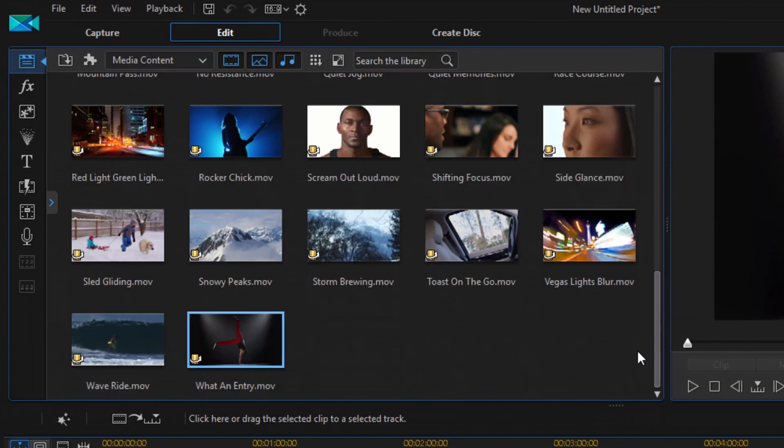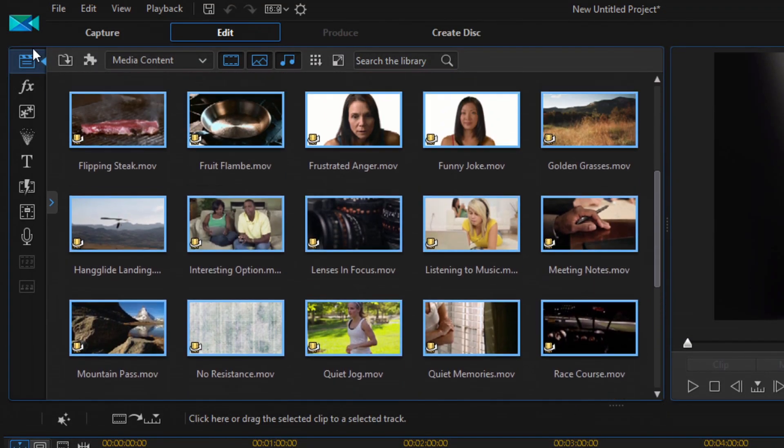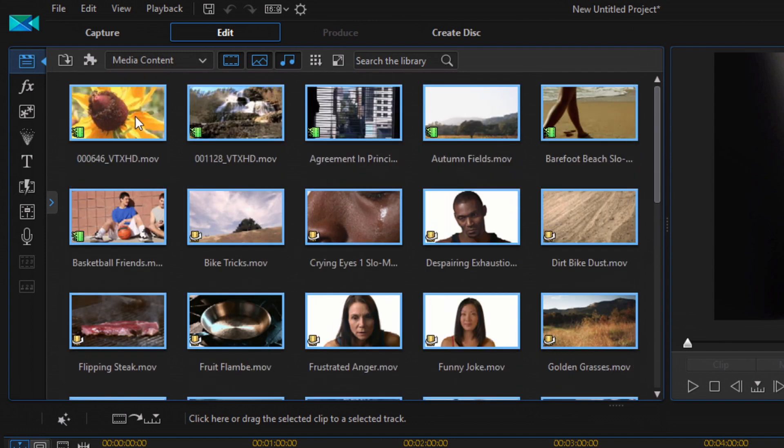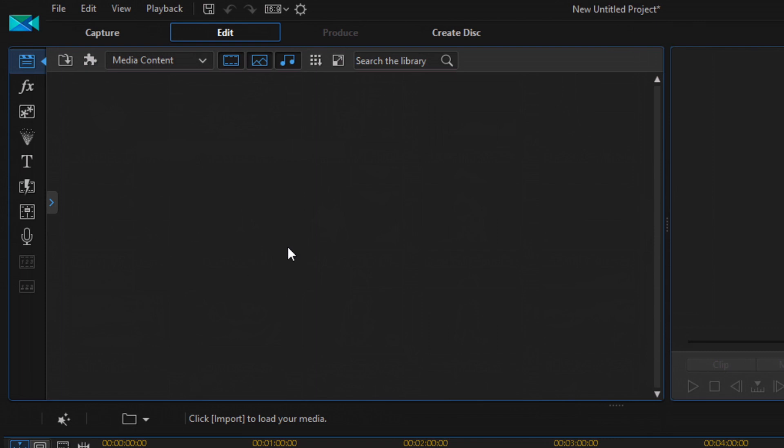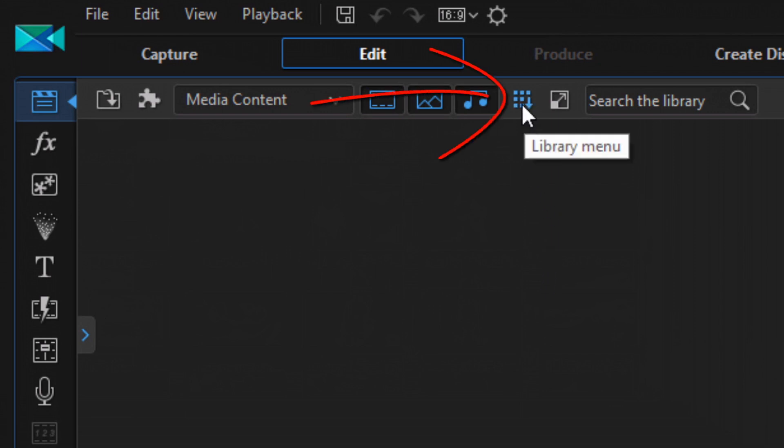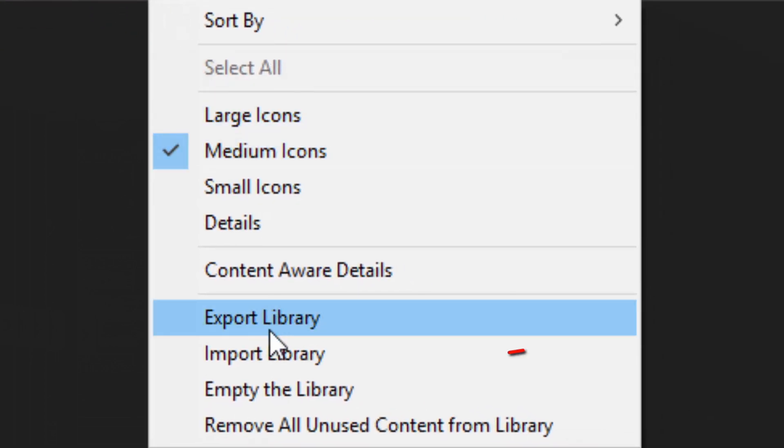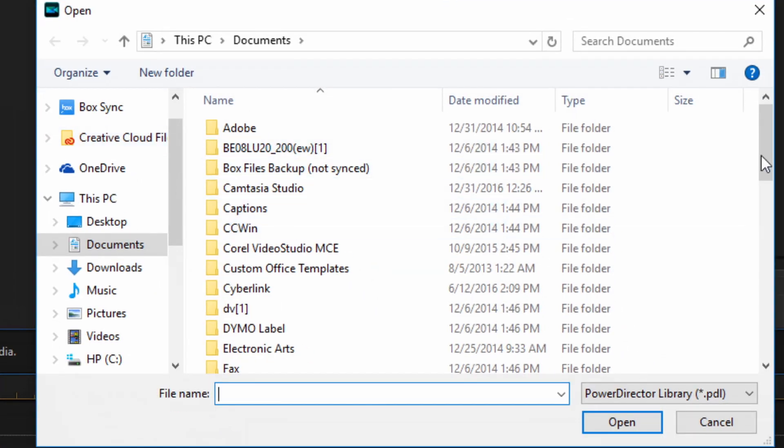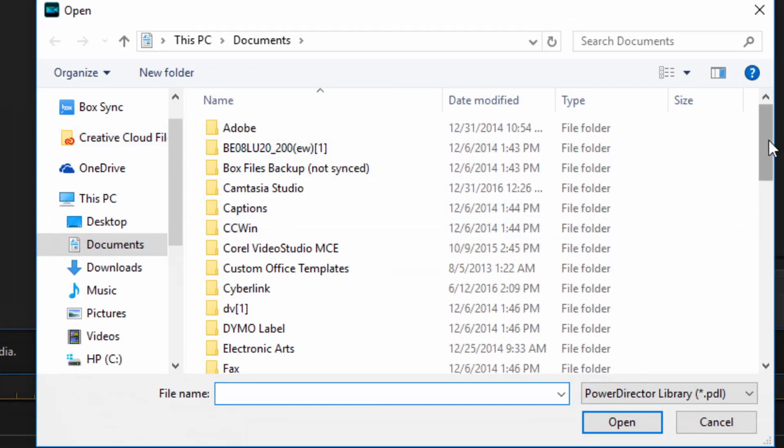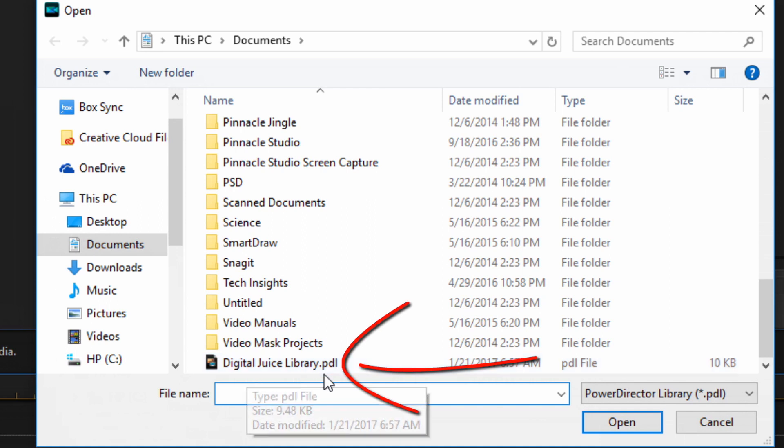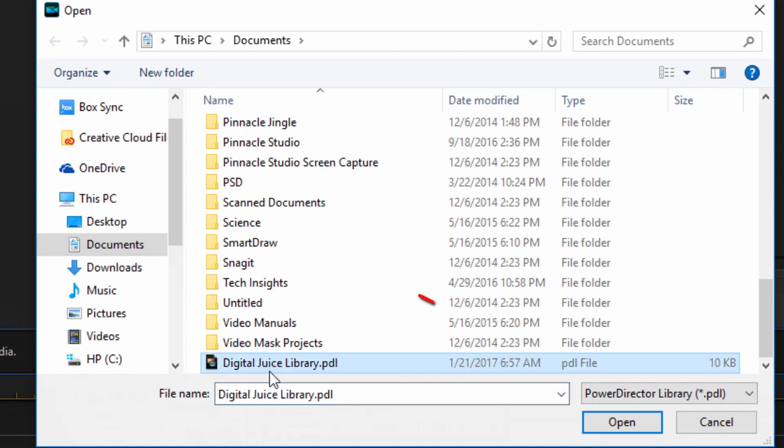So now let me just go ahead and get rid of all of this. And now if I wanted to, I could just go and import a library from here. So now I can click on the Library Menu. Select Import Library. Find the library that I selected. It will be a .pdl file. And then click on Open.